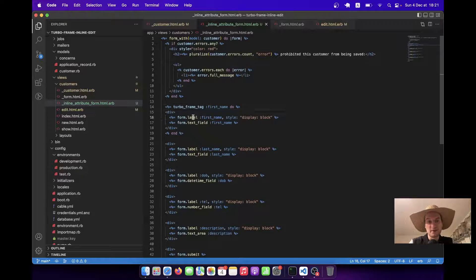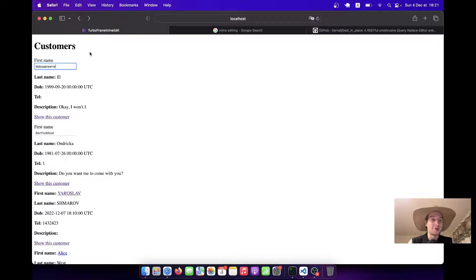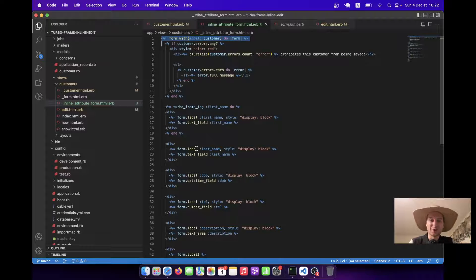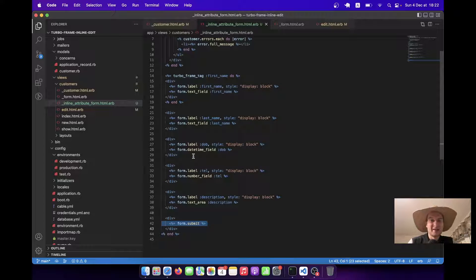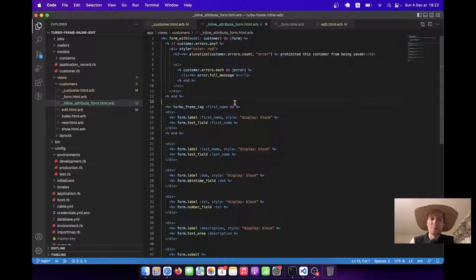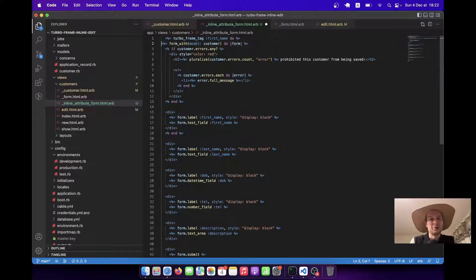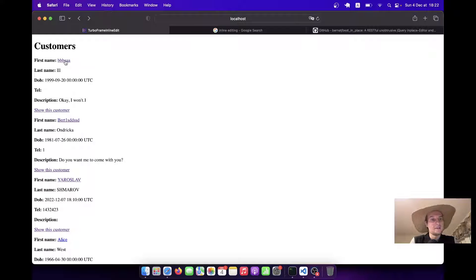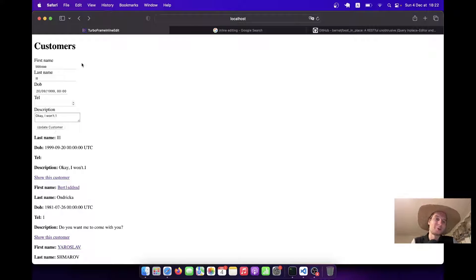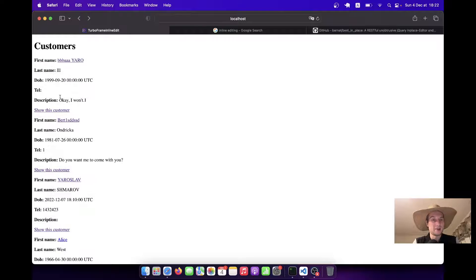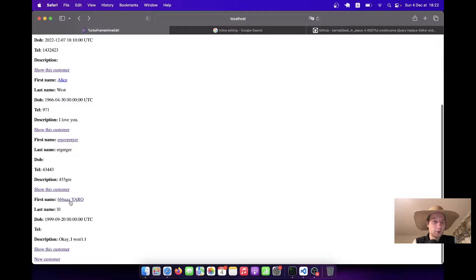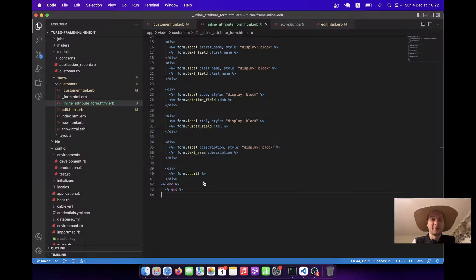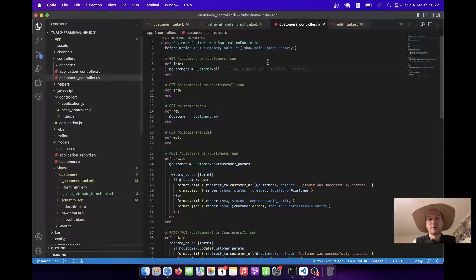When I click the first name, the form field is rendered, but there's no submit button yet. I'll wrap the whole form in the turbo frame tag. Clicking 'first_name' now renders the entire form. Let's test it — I'll type 'Yara', click Update, and the changes are saved with no page refresh. After refreshing, the value has been saved. I'll also add a default order so records stay sorted: order by created_at ascending.